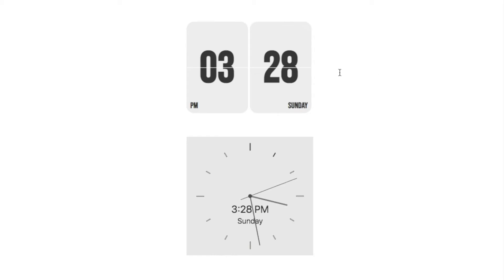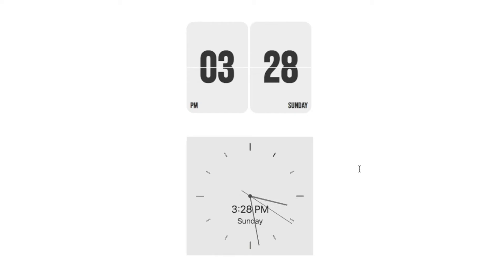The first one is this flip style clock and the second is this more traditional style clock. These are really customizable so you can play around with the colors of these, you can make these any color that you like. Let's get started.